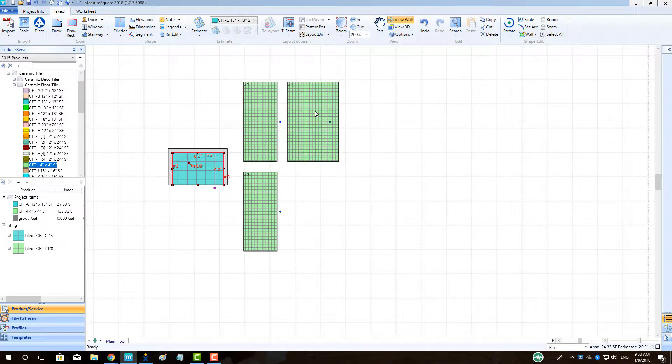Hi guys, James from MeasureSquare here. Welcome to the Wall Niche Design Tutorial in the MeasureSquare 8 Special Topics Series.